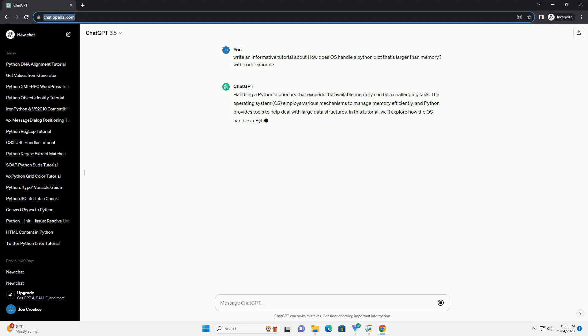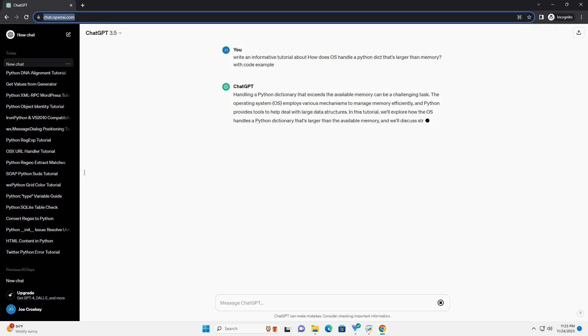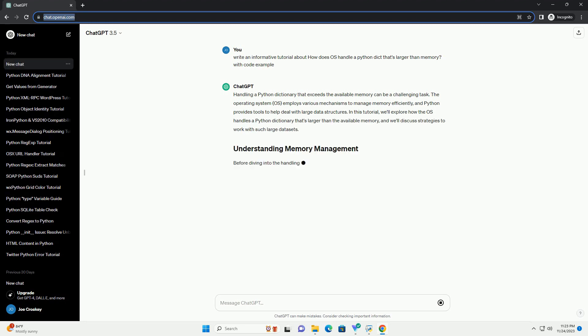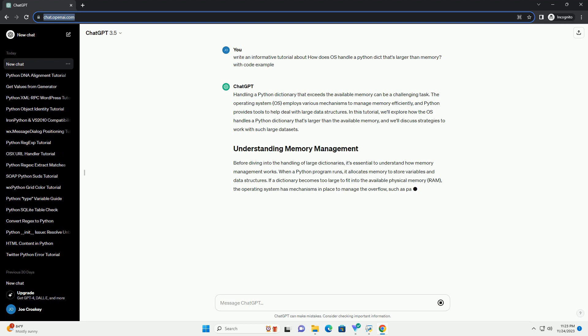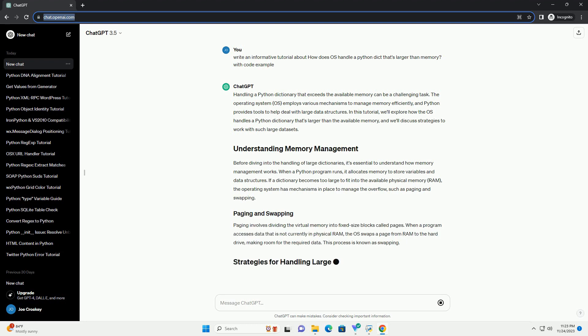The operating system, OS, employs various mechanisms to manage memory efficiently, and Python provides tools to help deal with large data structures.